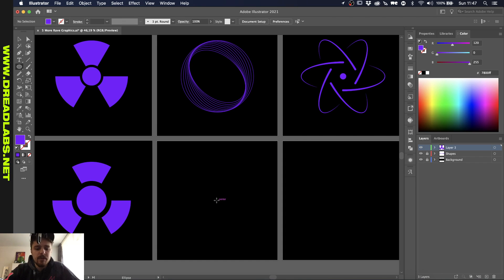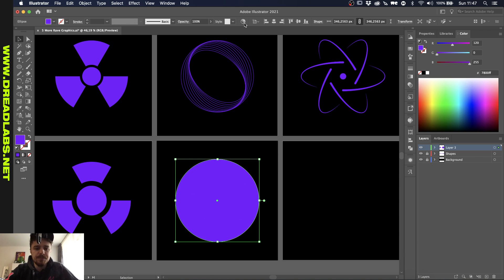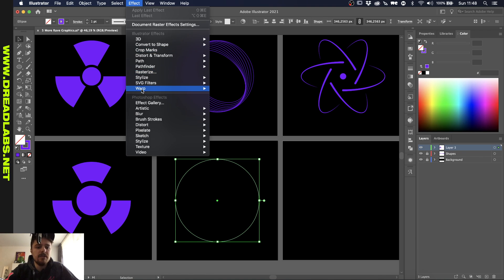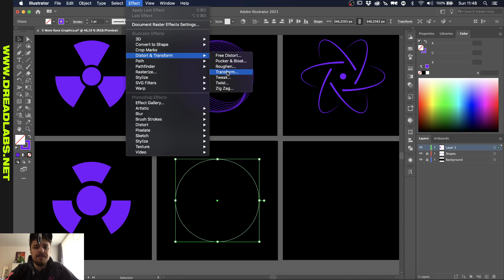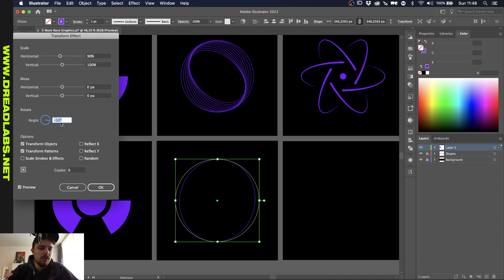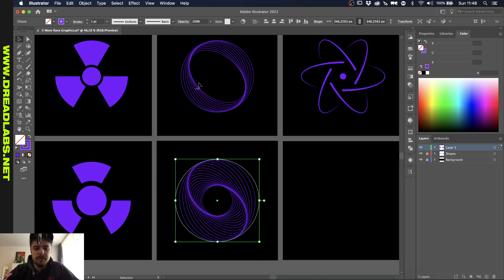The second one is fairly easy to do. We're just going to create a shape from the center, just like in the first example. I'm going to press Shift and X to create a stroke. While the stroke is selected, let's go to Effect, Distort and Transform, Transform. We're going to make the horizontal parts like 90% maybe, and do the rotation angle — put it to 10 degrees or minus 10 degrees, doesn't really matter. Once we add more copies, you can see that we're creating a certain shape. This is a really fun effect to play around with.